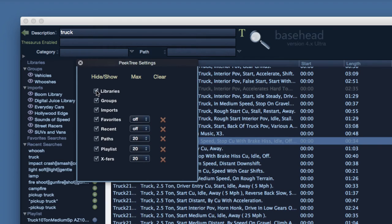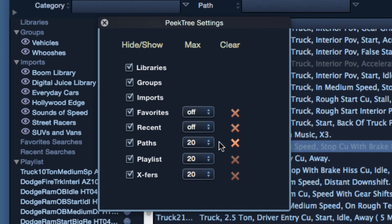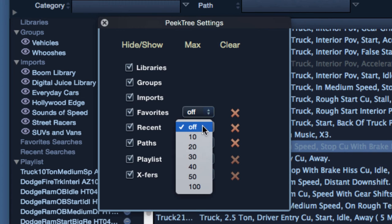We can determine what options we want viewable by selecting the drop down for 10, 20, etc.